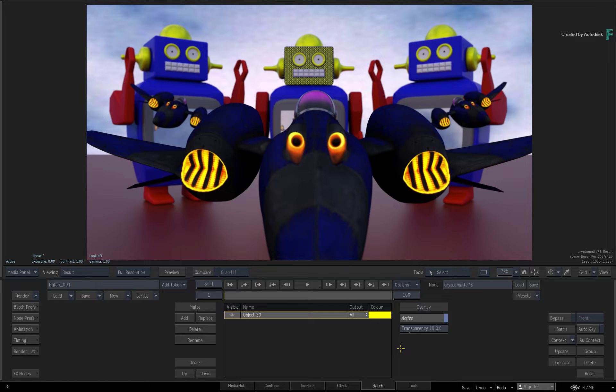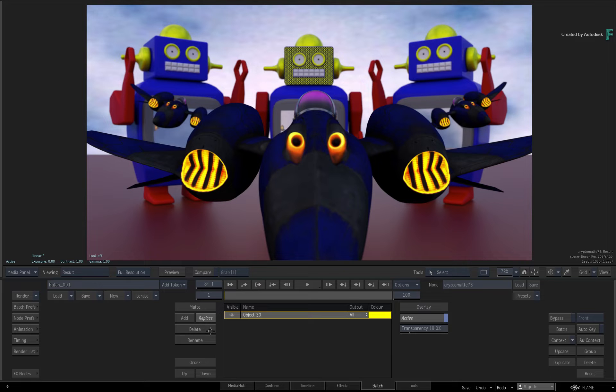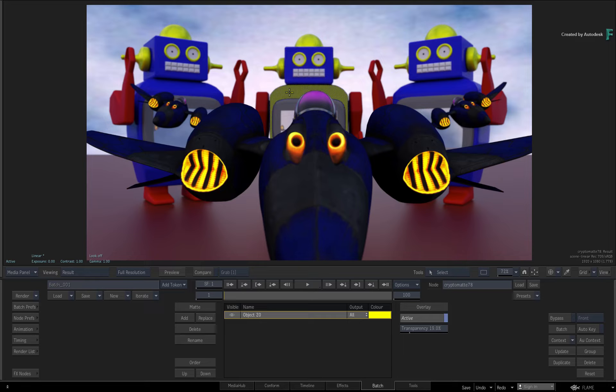If you want to reassign the selection to another object, click the Replace button and choose the center robot's chest.